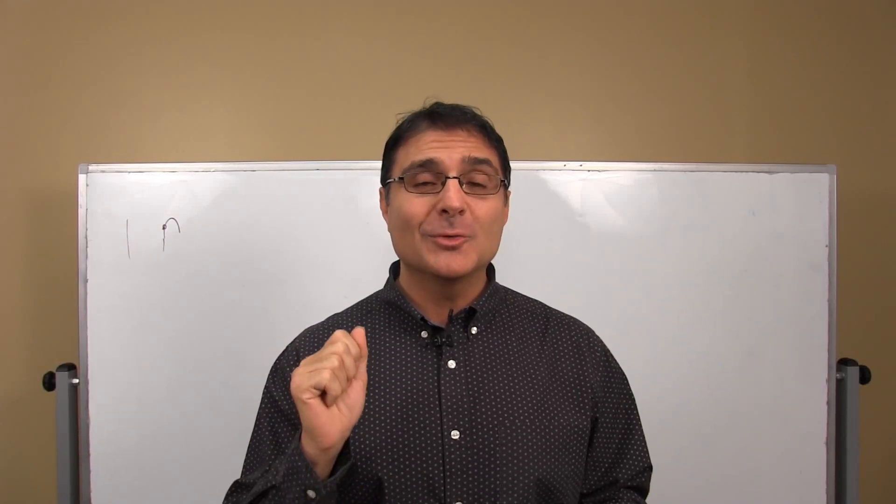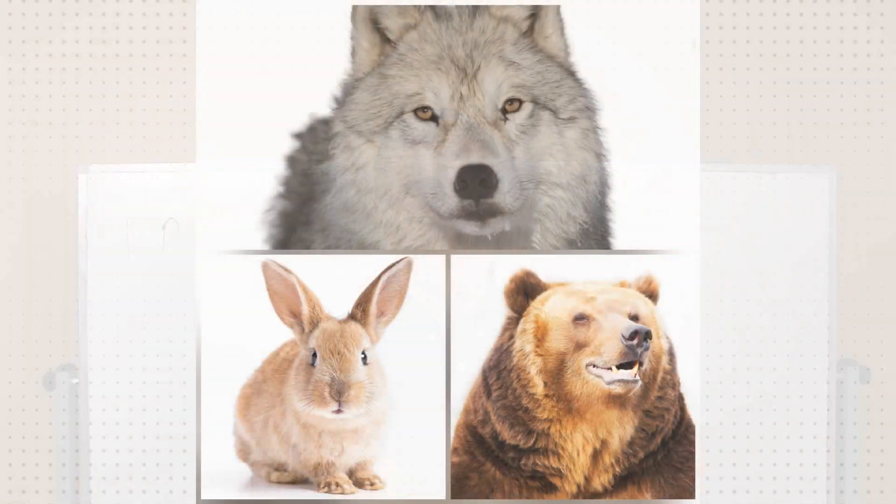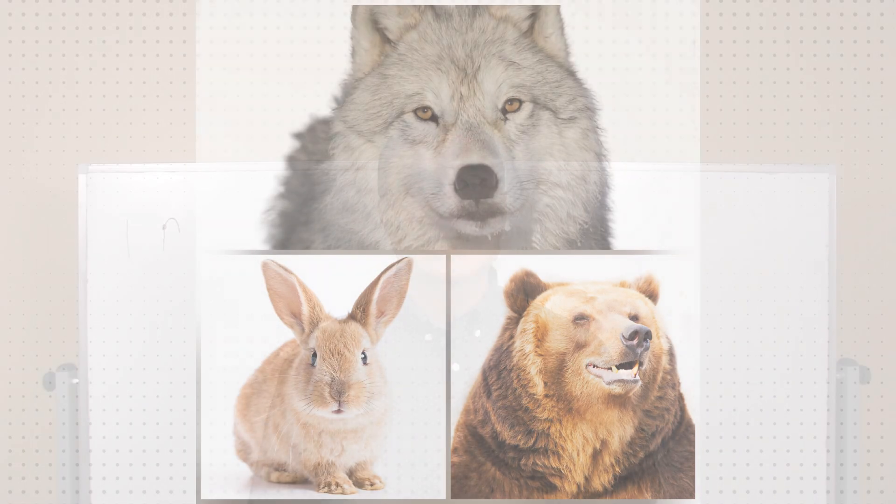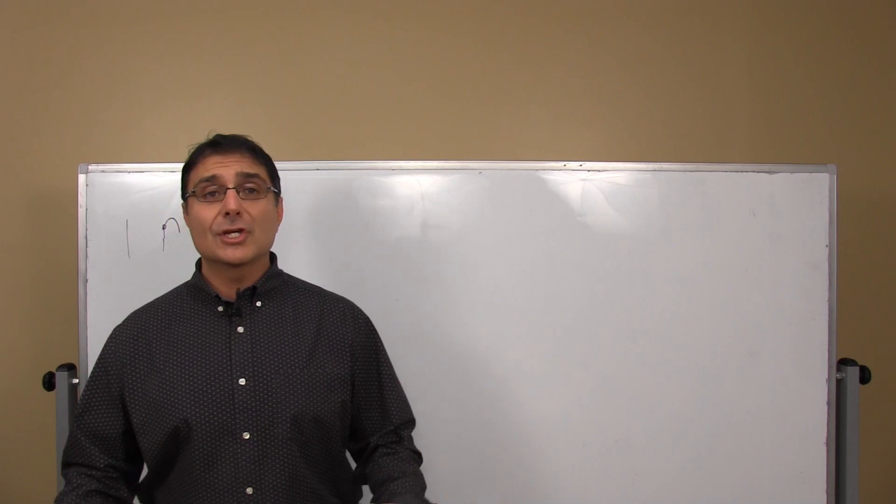Today we're going to talk about how to eat right for your animal type. Well what? That's right, your animal type. And when you eat in accordance with your animal type, from what I've seen, it can significantly improve health, improve weight loss, and just improve life in general.